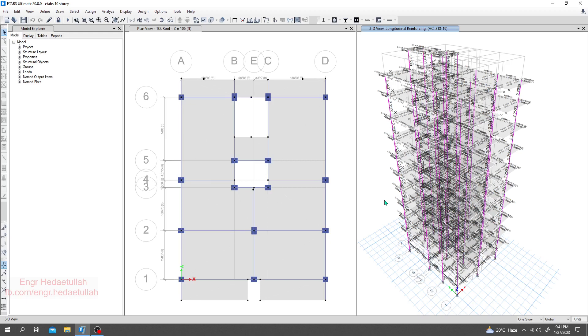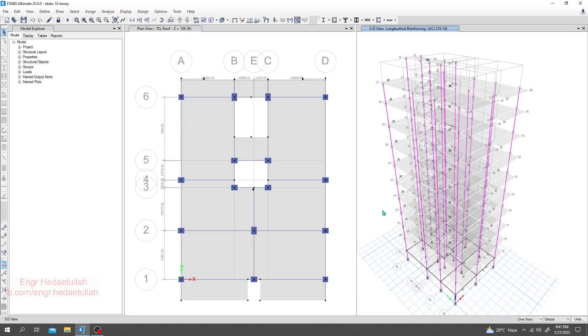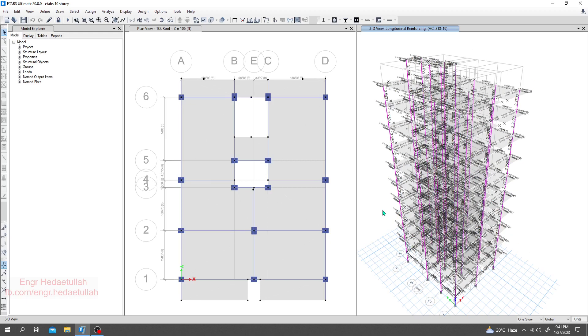Now one by one we'll go for design discussion. First of all, we'll go for column, then we'll go for beam, then we'll go for slab. In this way we'll complete our design process.